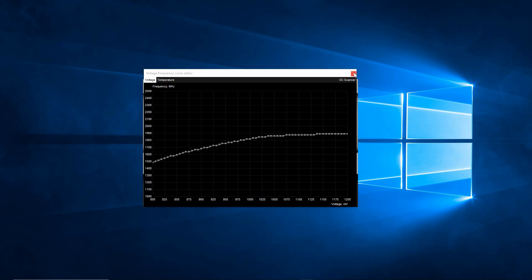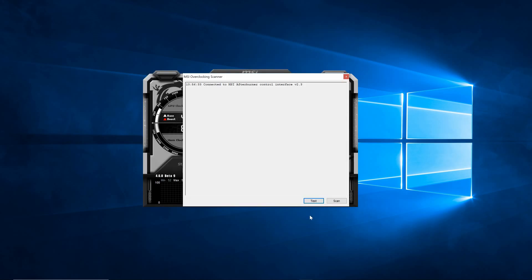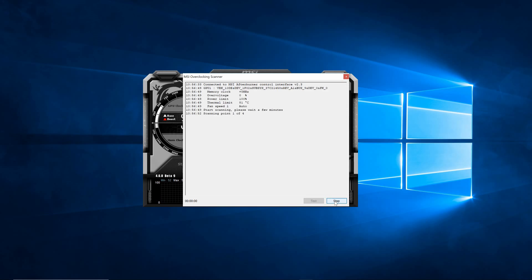Click on it, and close the Frequency Curve Editor, and you will see the MSI Overclocking Scanner window. There are two options: Test and Scan. Test will check for stability. Scan will give you a high-performance overclock. Click Scan, and in around 20 minutes, your overclock will be configured.